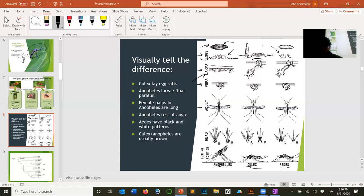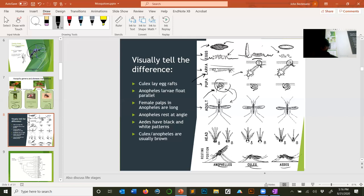Pupae of all three genera look similar — like a little comma with an eyeball. The pupal stage lasts about three days before they eclose. The major feeding stage is larval; they feed, grow, and store energy for pupation, then metamorphose into adult dipteran insects.